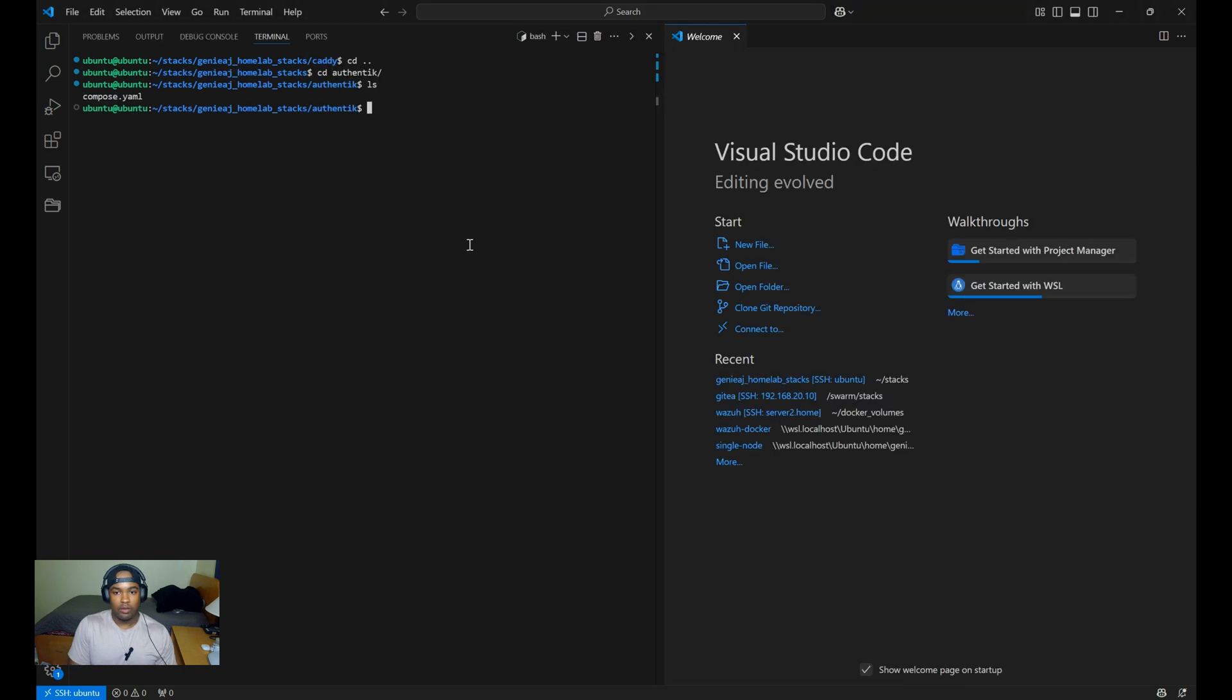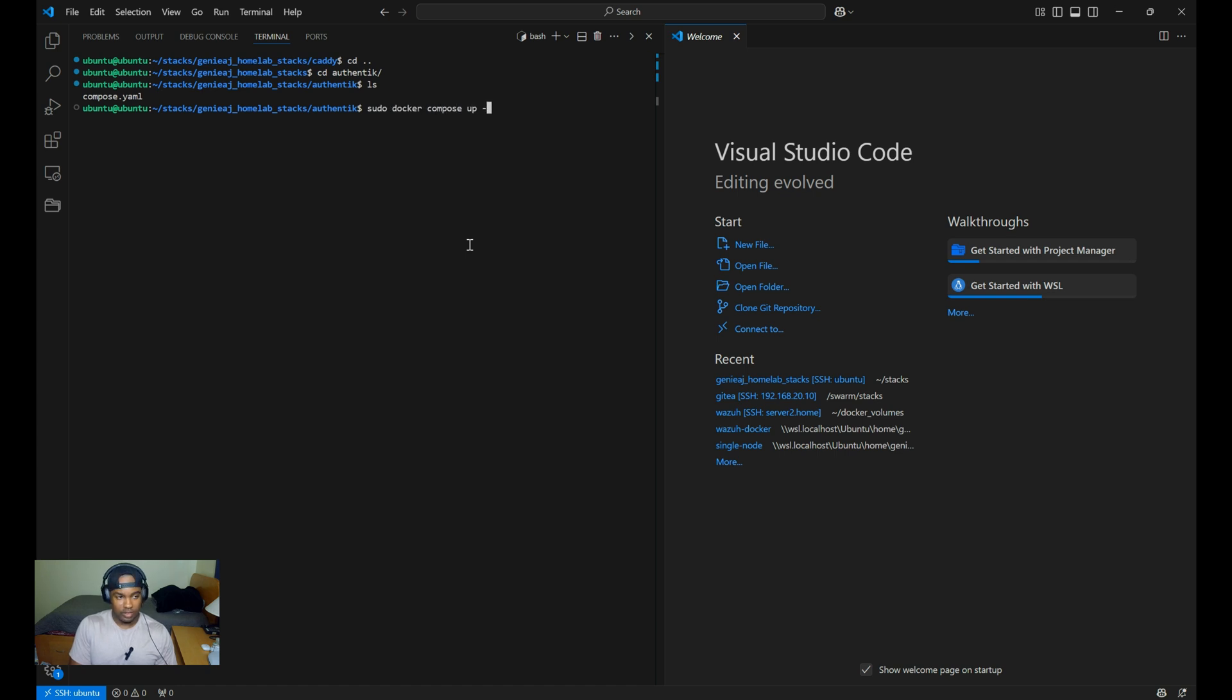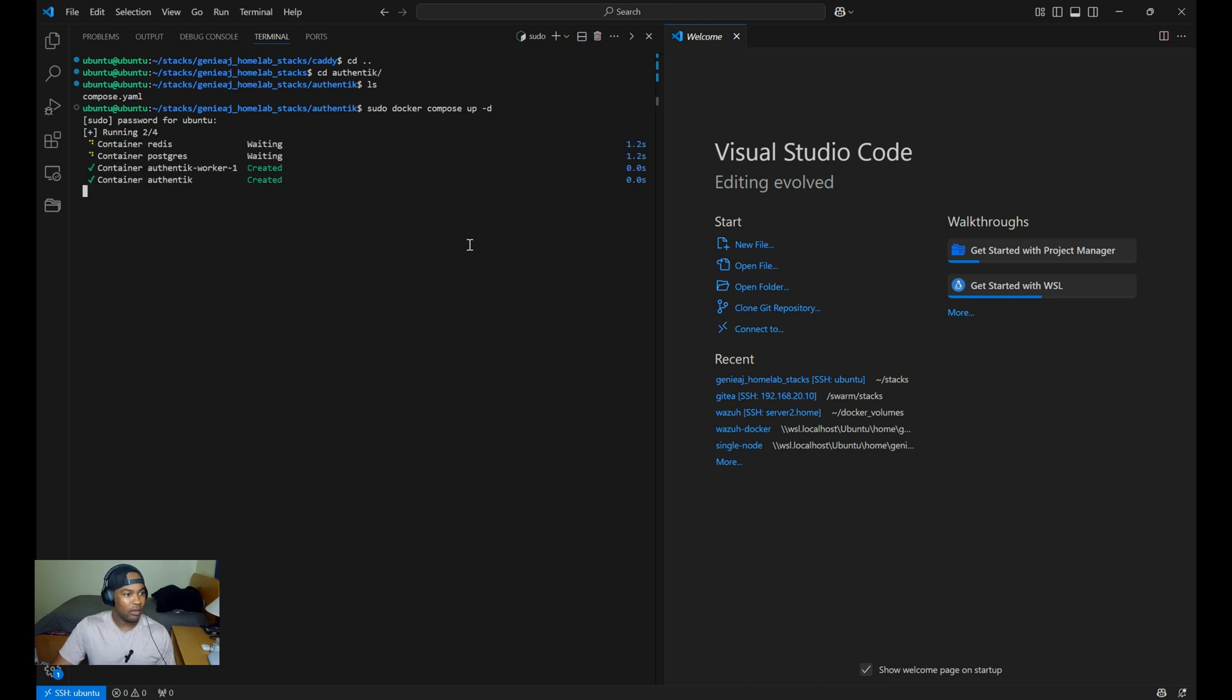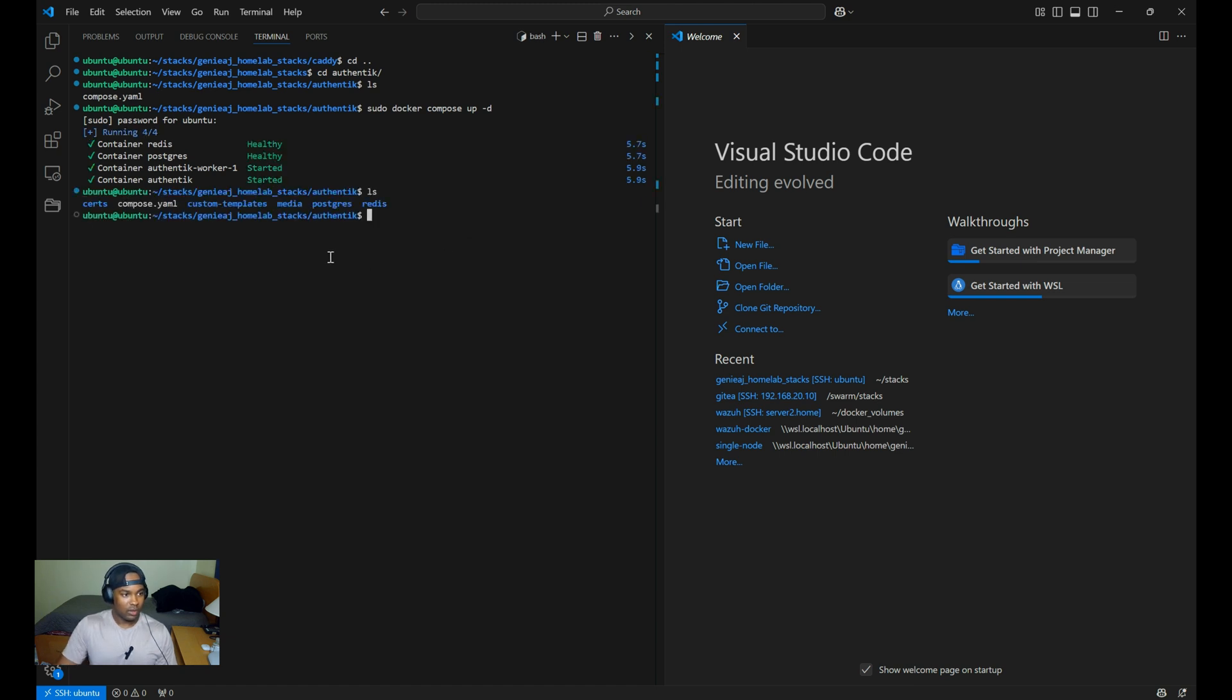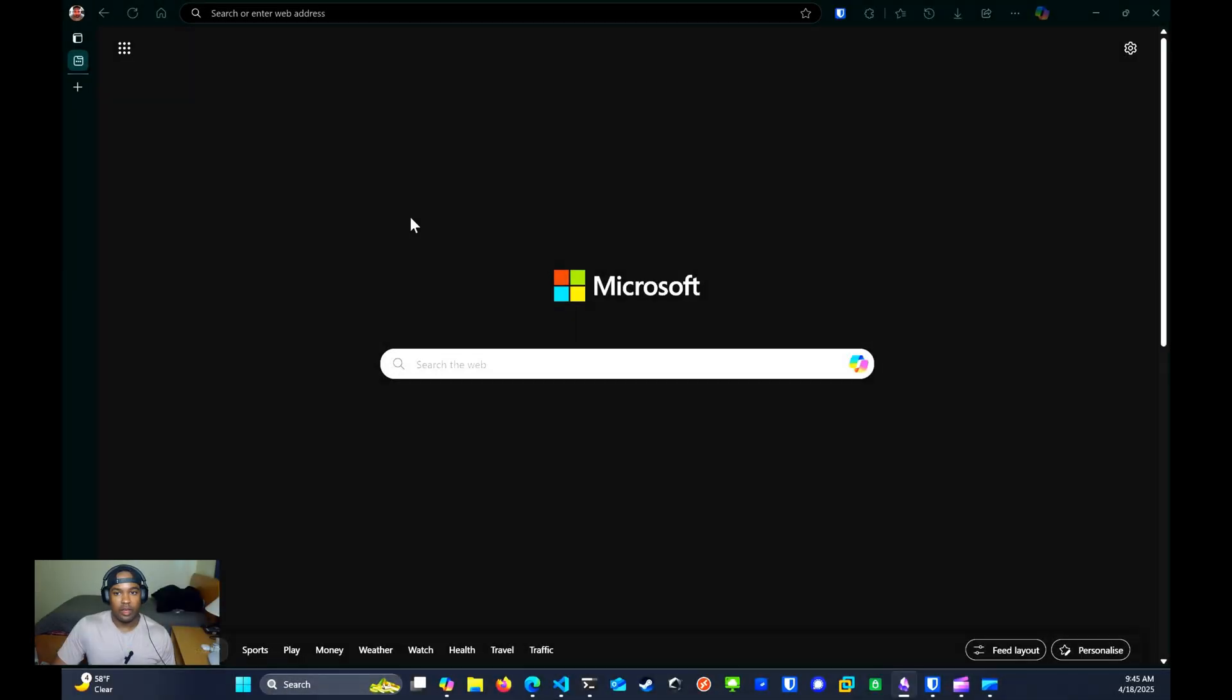Now we can start the container by running the command docker compose up -d. And as you can see, the volumes were created.